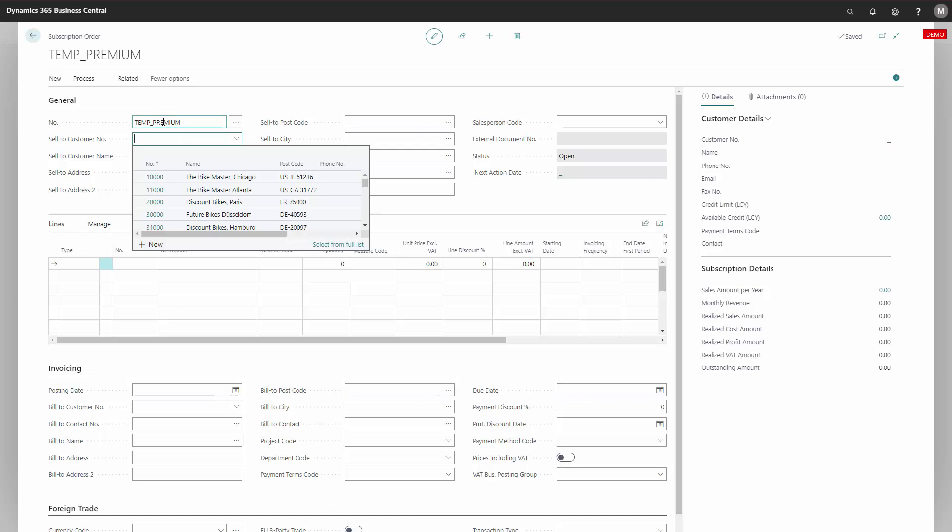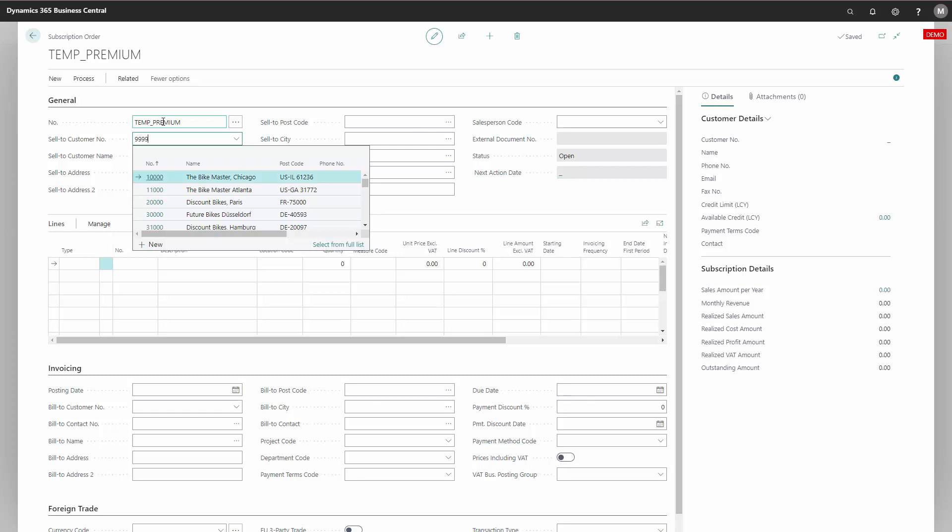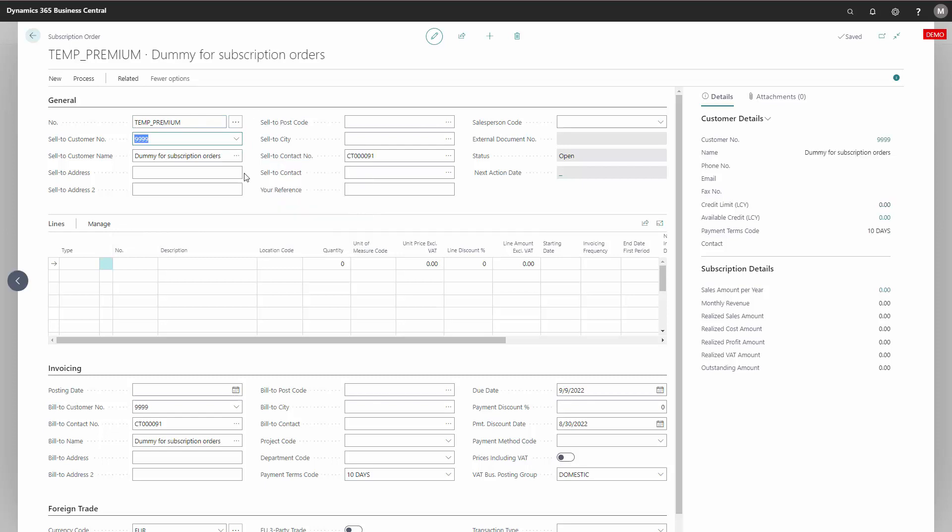I have mentioned before that you always need to select a sell to customer on your subscription orders, and we are not omitted from that when we are using a template. Because it is essentially just a subscription order that we are copying. So we need to add a customer. I have created one called 9999, which is specifically made as a dummy customer for this type of templates. Since I haven't filled out any information on that customer, it won't copy address and sell to postcode and everything from the customer card, because there is no info on that.